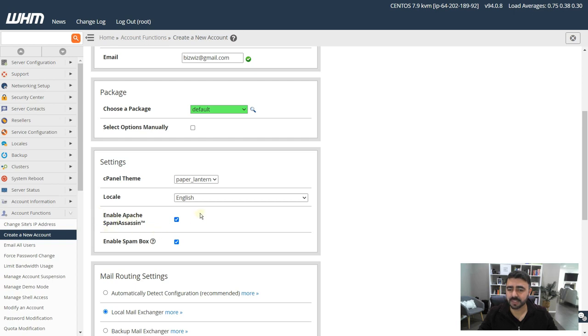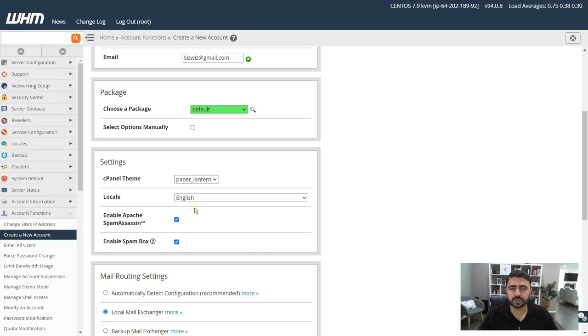The next option, enable Apache SpamAssassin. You should keep it enabled because this will catch all the spam coming to the mail server on your VPS or the cPanel account that you're creating.